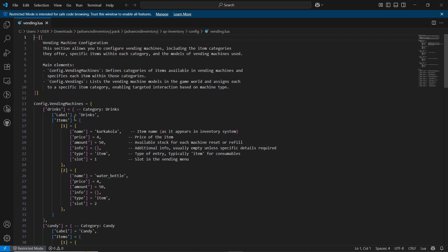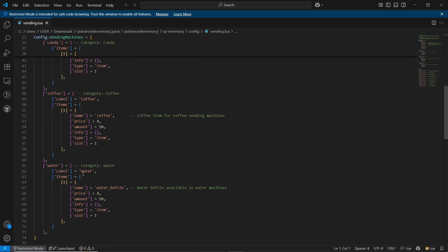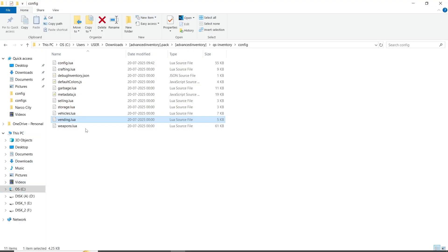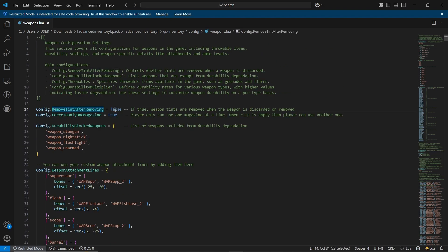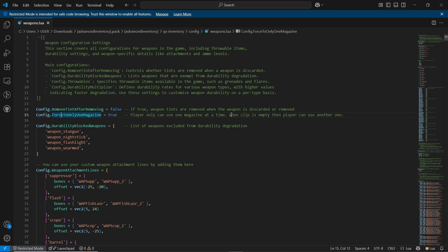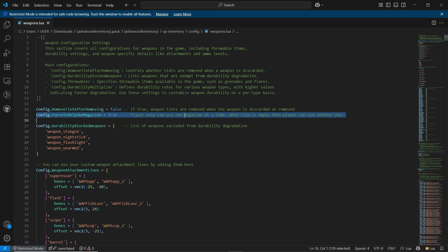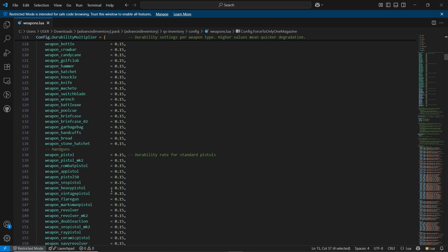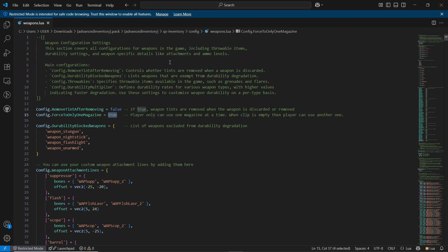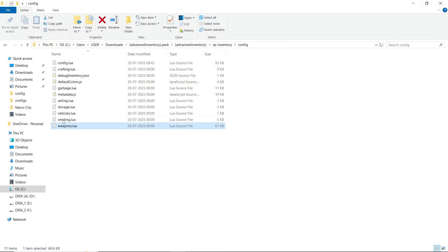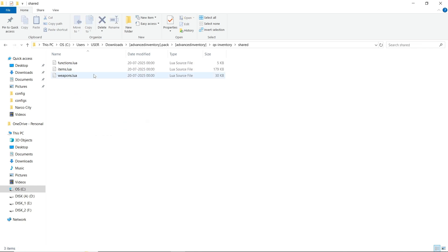Here is vending.lua — if you are using any vending item, it will show up there without any issues. The main thing is the weapon configuration — make sure to follow this. Here you can see the remove tint option after removing it; I'll make it false. There's also force onto the magazine — when the clip is empty, the player can use another one. This is the auto-reload system; if you want to disable auto reload, make it false. Here are all the attachments — you can add any attachment you need, and it's already pre-suited with multiple attachment systems supporting variations.